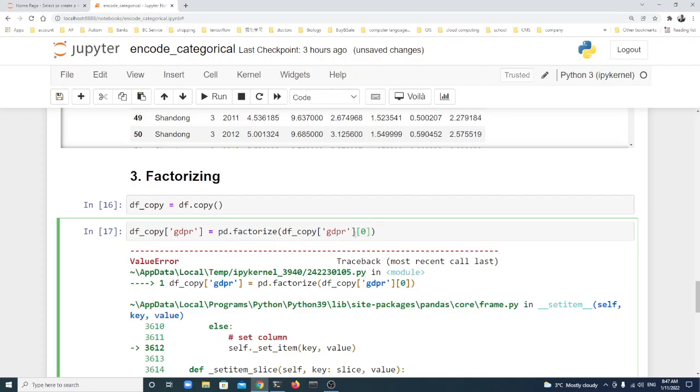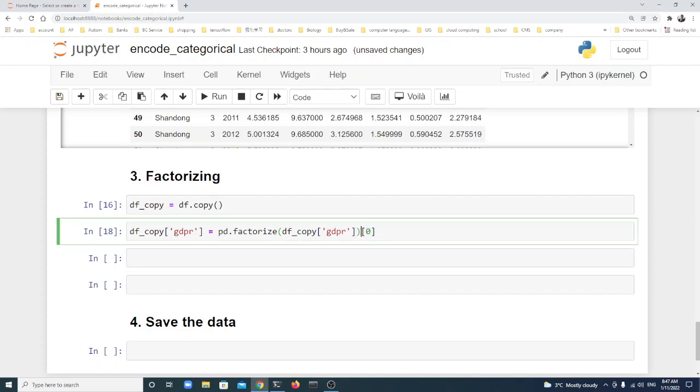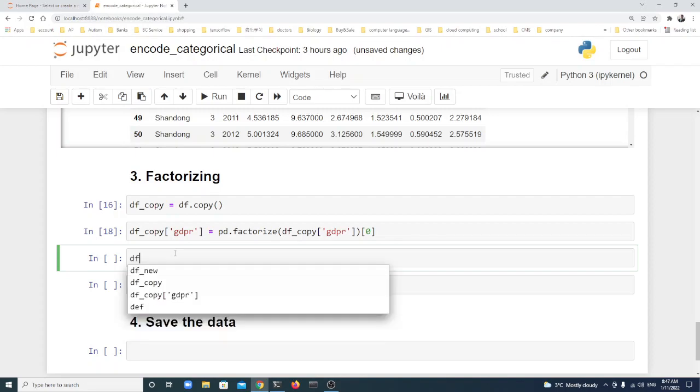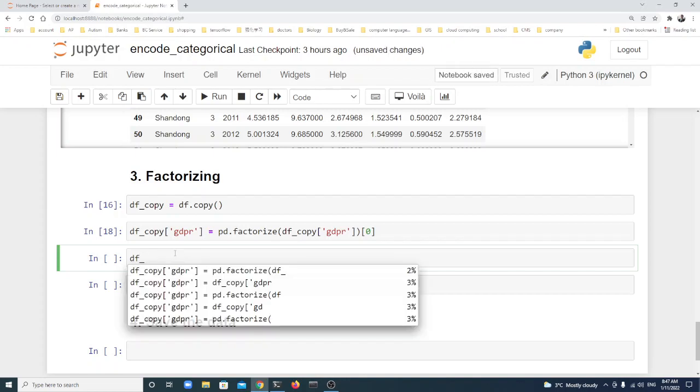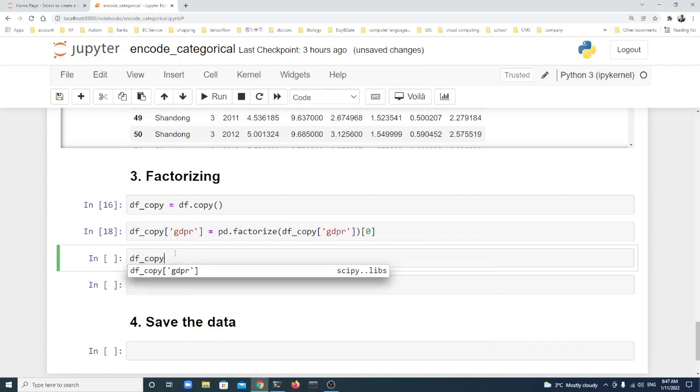This is pd.factorize of df_copy GDP tier, then we take the numbers. Let's show the df_copy to double check if it has been changed.